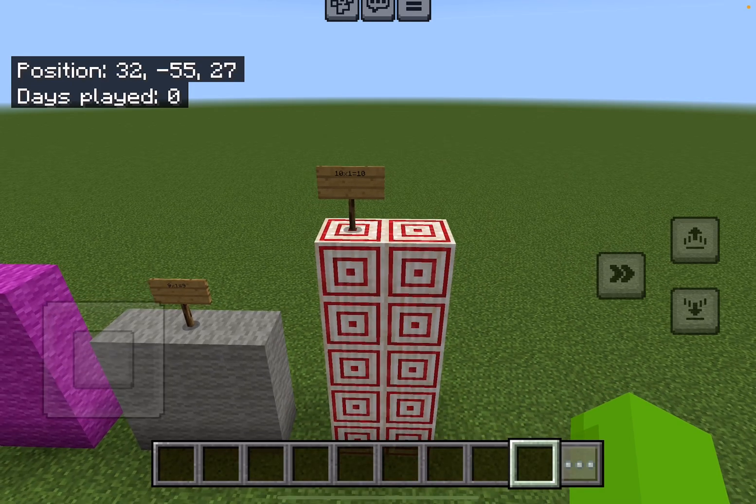And finally, ten. Ten times one equals ten.